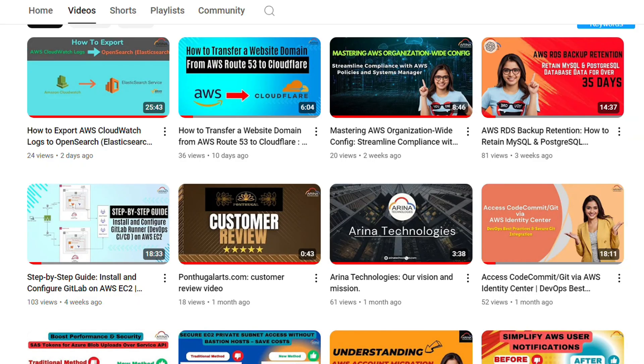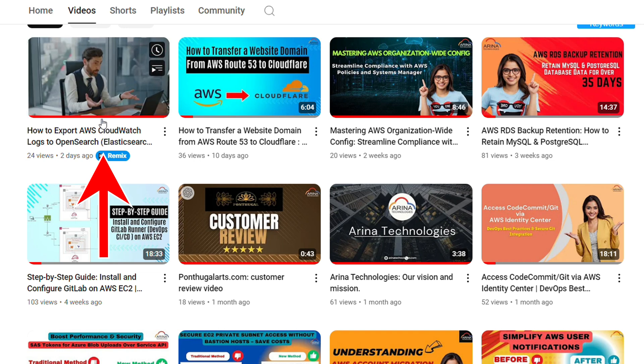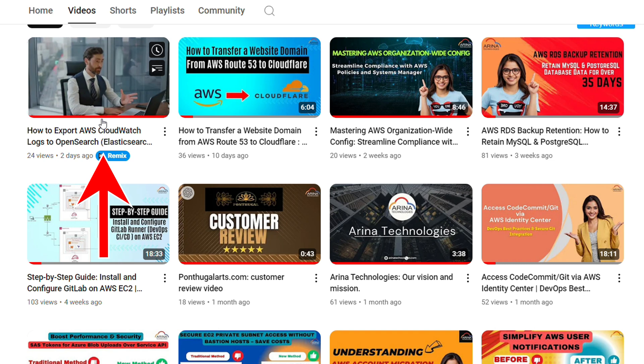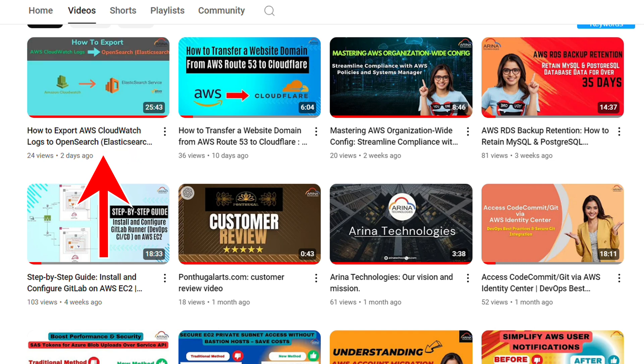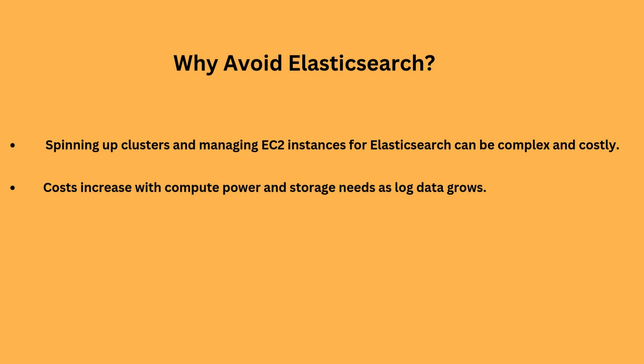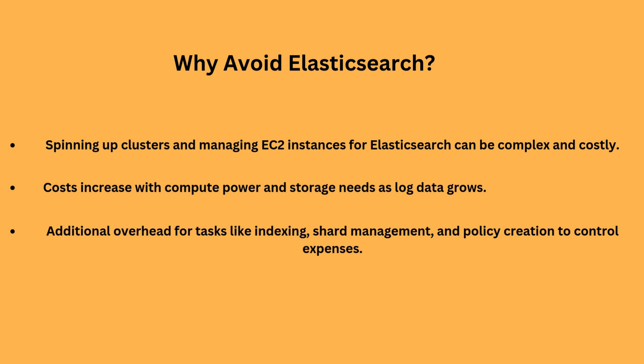Hello everyone. I hope you've seen the previous video on how to export CloudWatch logs to Elasticsearch or OpenSearch and how we can query the logs — not only query but add multiple log groups and see it. The issue with Elasticsearch is that you have to spin up a cluster, which can be complex based on the number of log groups you have, and that can be costly because you pay for compute (VMs or EC2) as well as storage.